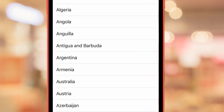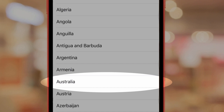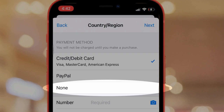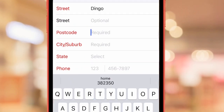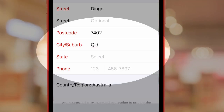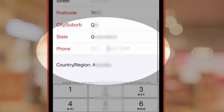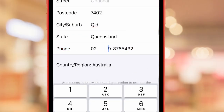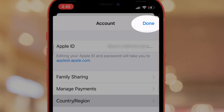Select the country where the app is supported and available. Disney Plus is available in the Australian store, so I am going with Australia. Click on Next at the top right corner of the screen to accept the terms and conditions. Here, select the None option from the payment section, then enter the required information for the country like street name, postcode, city or state, and country telephone with code. Then tap on Next and tap on Done to save it.